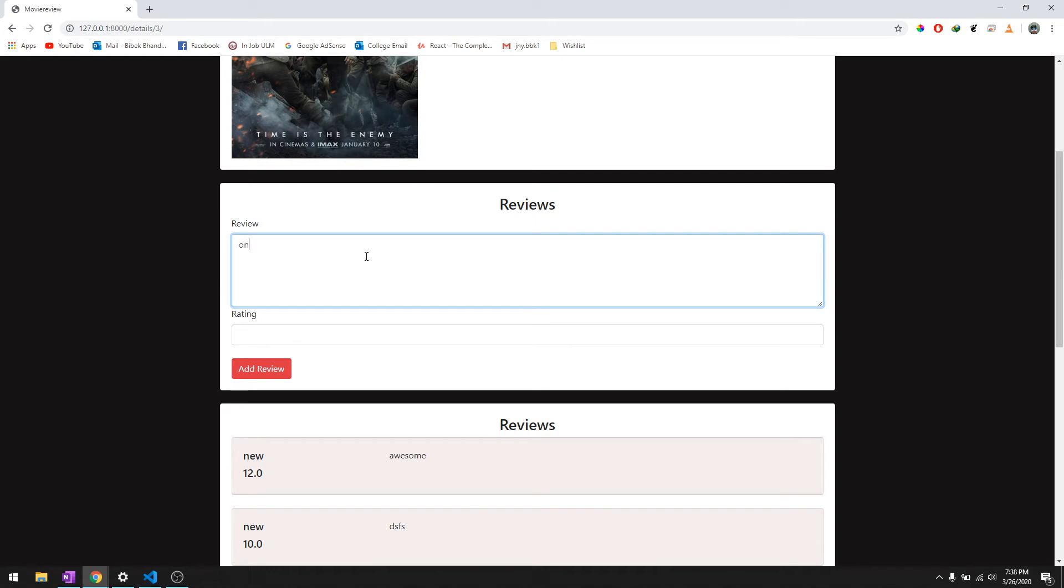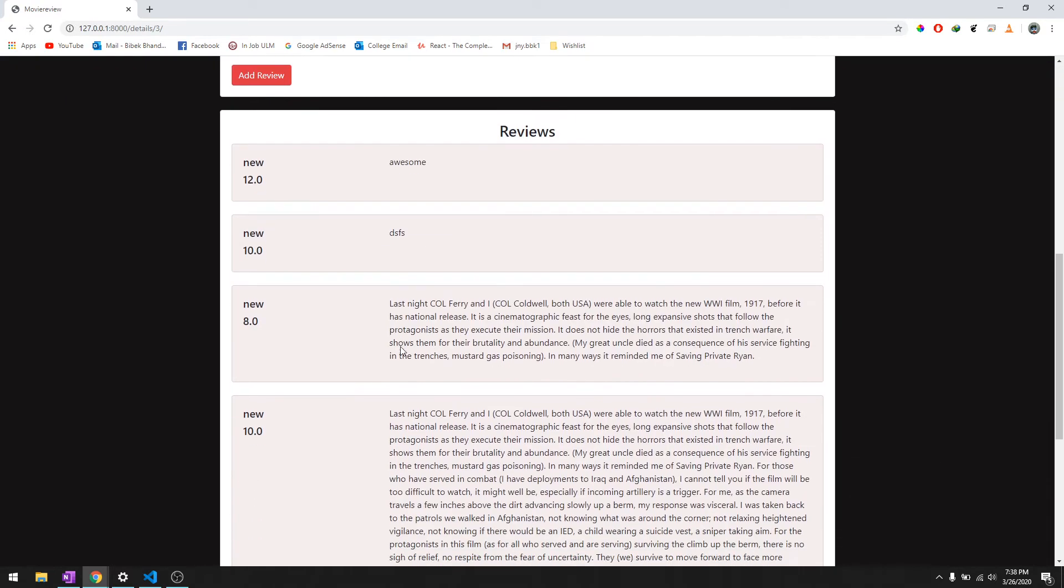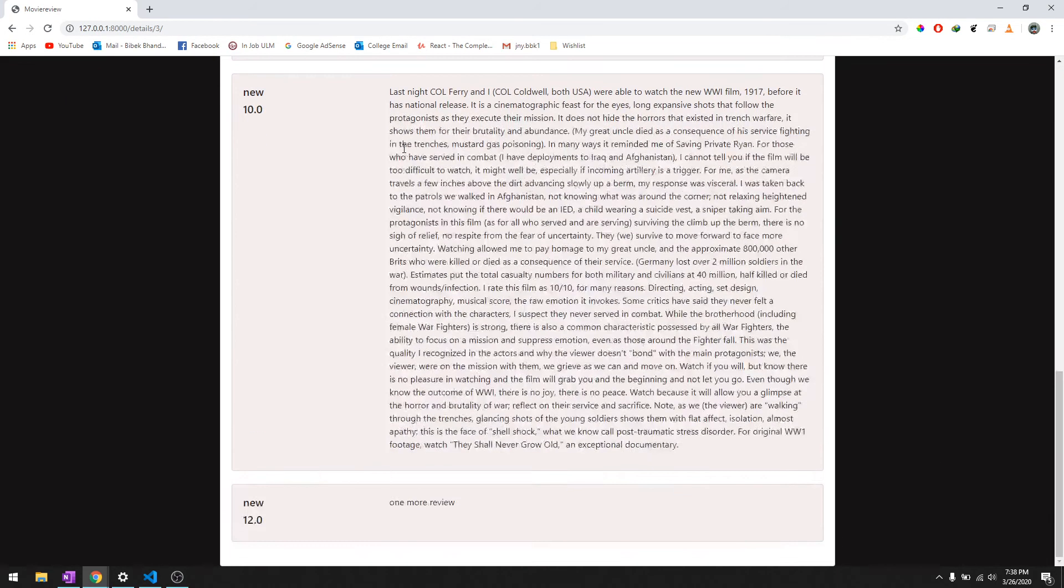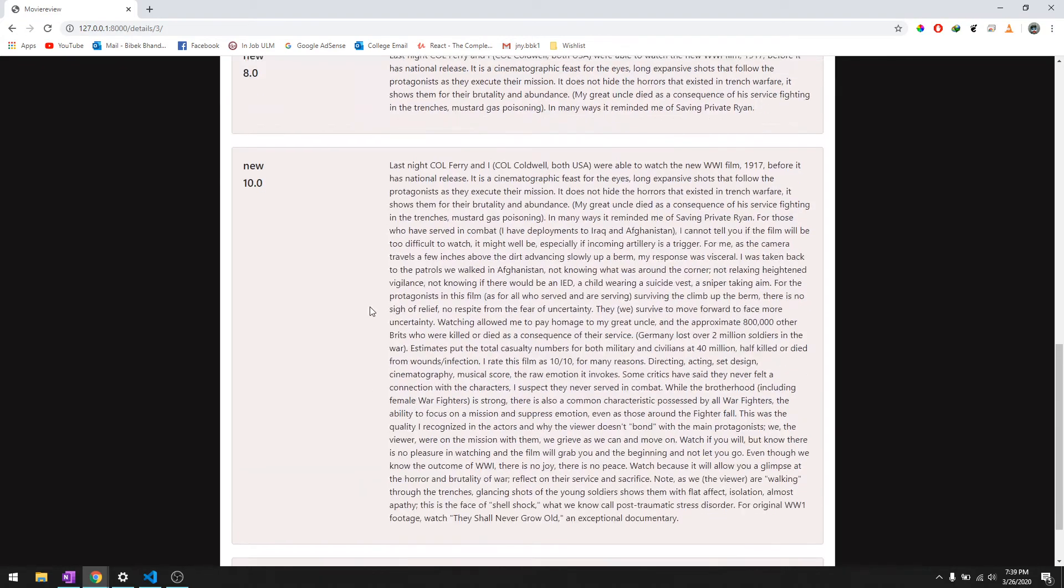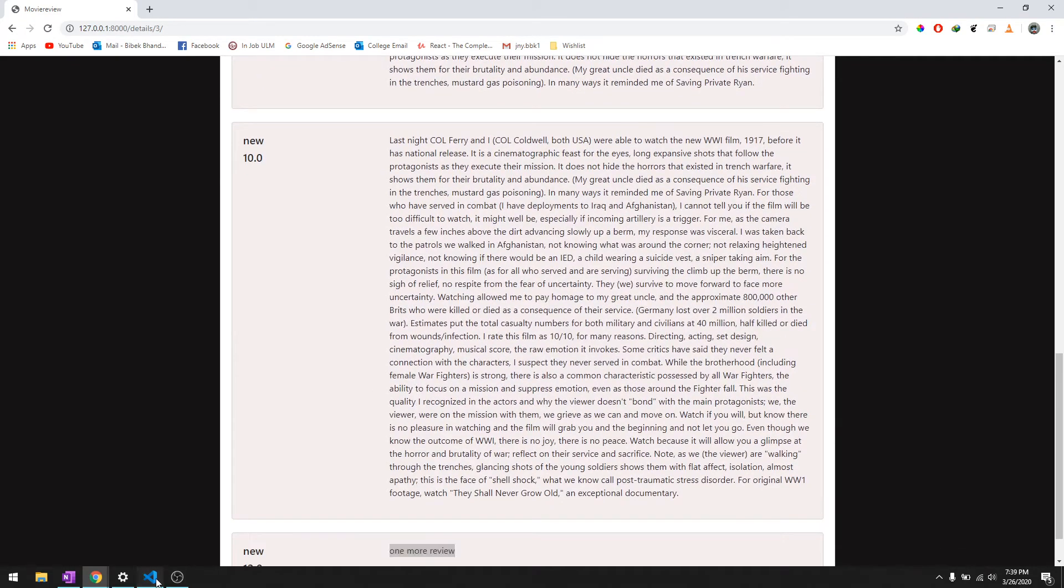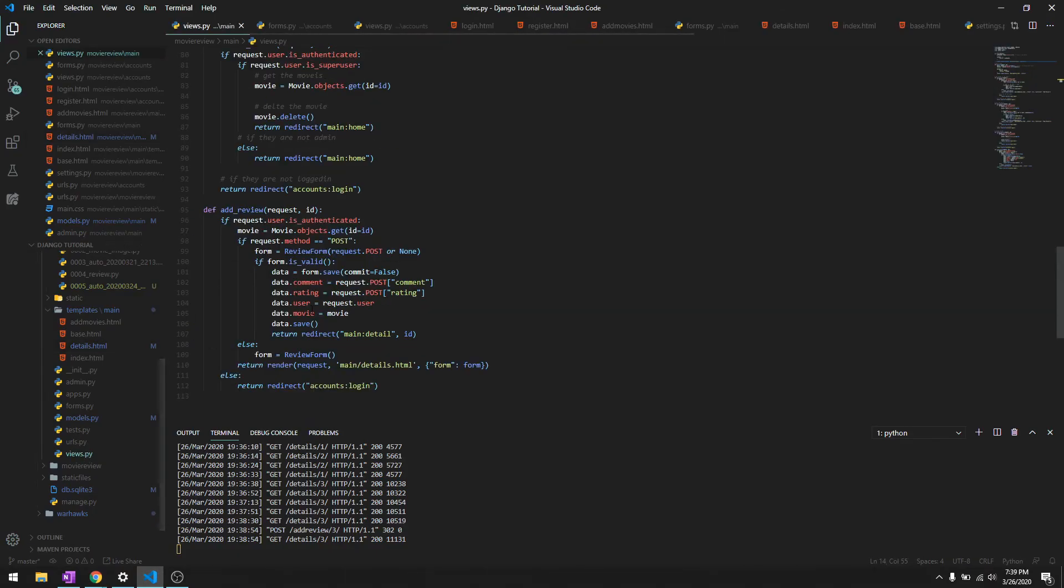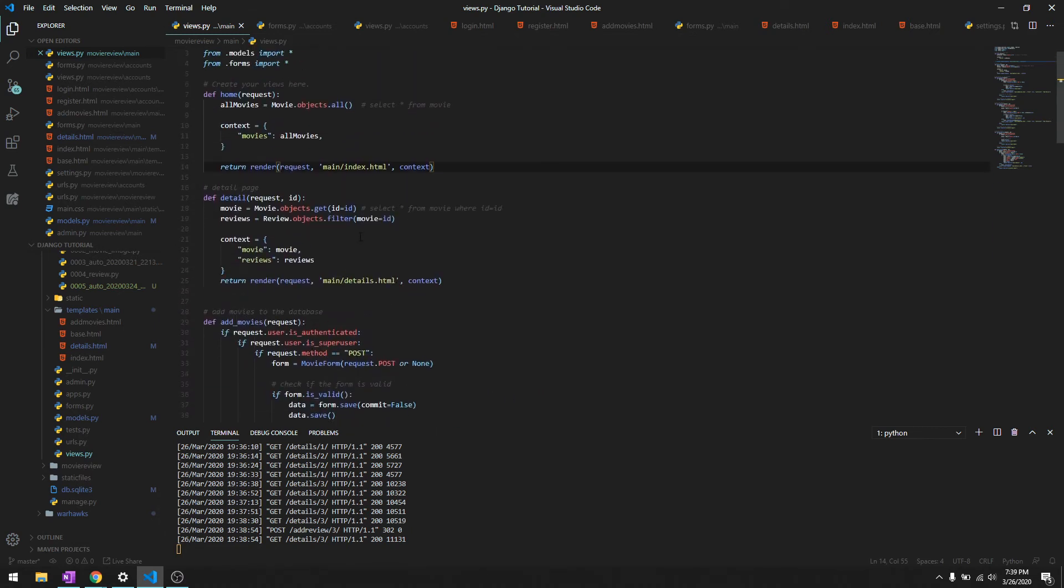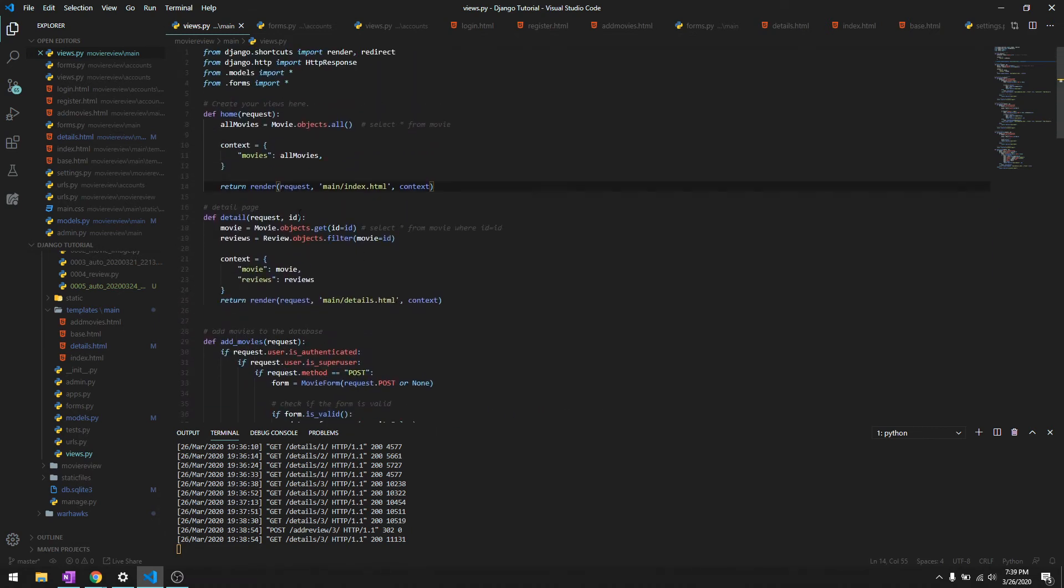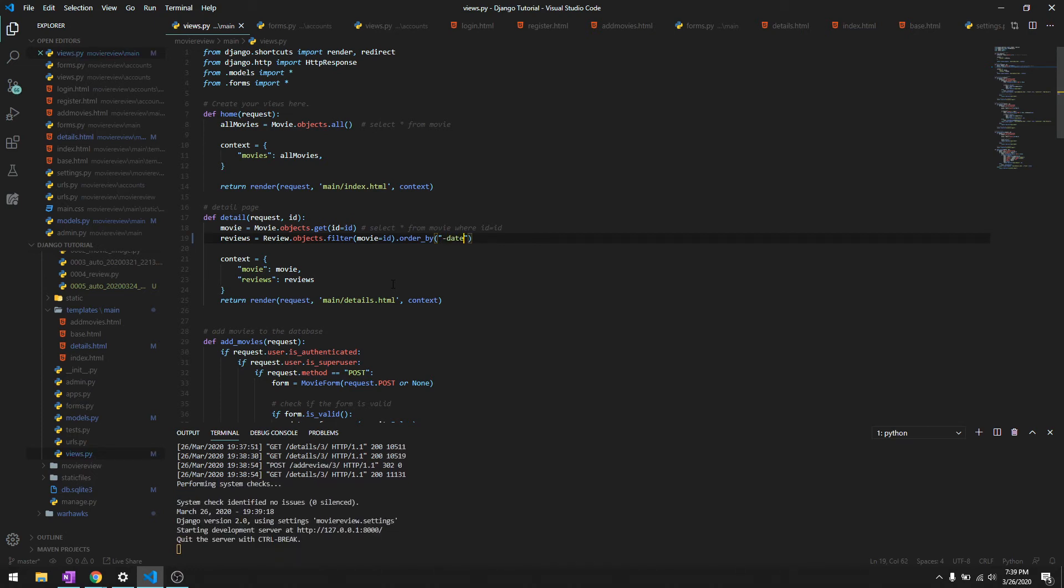And let's try to add one more review. Okay there's one more review and to get the latest reviews first let me show you how you can do that. Let's go to views.py and in the details function all you need to do is in the reviews just type in dot order_by and the name of the field that you want to reverse, so it's basically the date.